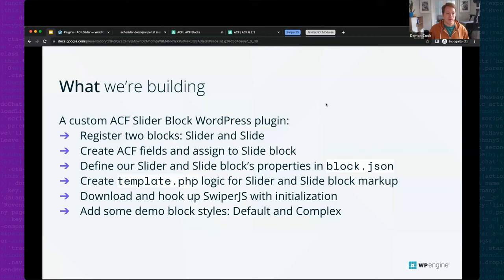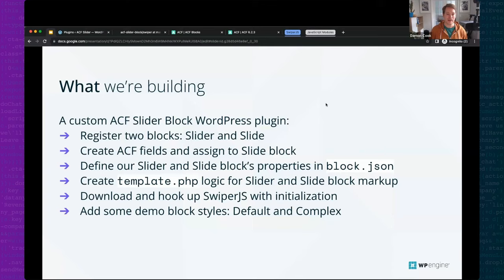We'll create the template logic to display both blocks and the markup for the front end. Once we have that all set up, we'll introduce the actual slider dependency. I like to get the markup in place first — that's kind of a progressive enhancement approach.